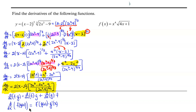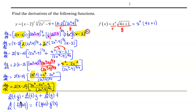We have x to the fourth, which we consider the first function f in the product rule, and our second function g is the square root of 4x plus 1. We rewrite the function ready for differentiation: x to the fourth times 4x plus 1 raised to the 1/2 power.